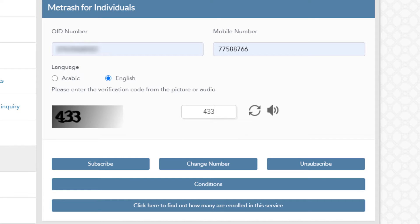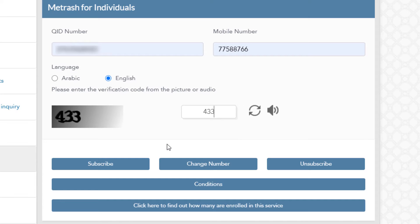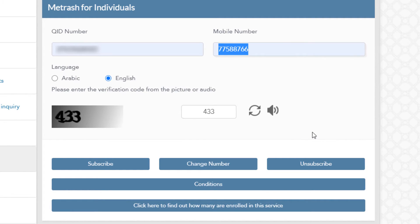You can see some options below. Option 1: if you are new to Qatar and registering for the first time, use this one. Option 2: if you have already registered one mobile number and want to change it to a new number, use this option. Option 3: if you want to unsubscribe, use this one. These three options are very important.